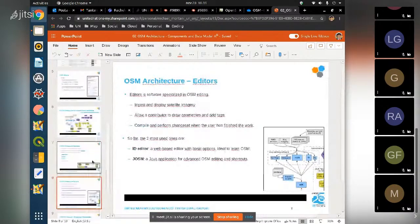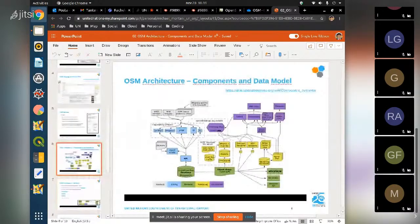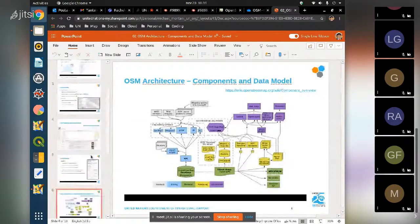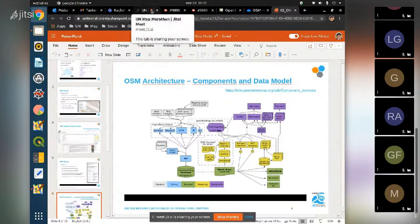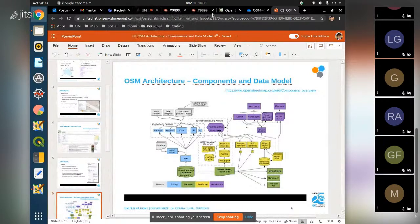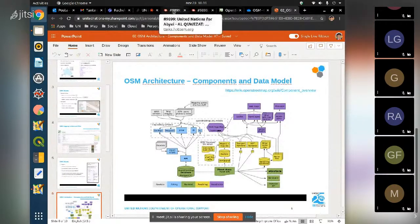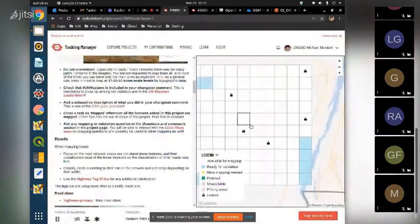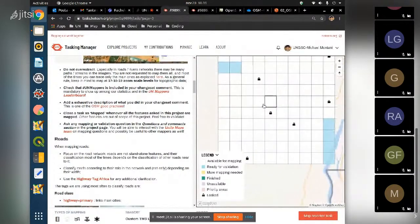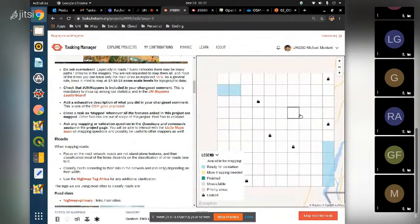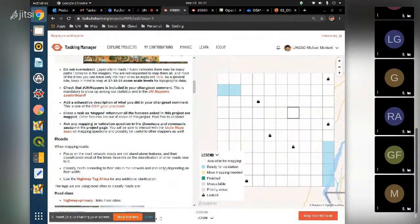Let's jump into the editor. For beginners, iD editor is easier to understand all the concepts. The iD editor is a browser-based editor available in any browser, while JOSM is an application written in Java with more functionalities like plugins.